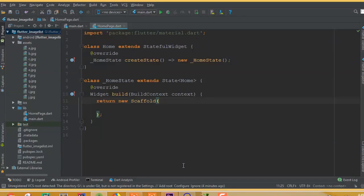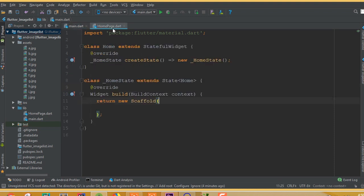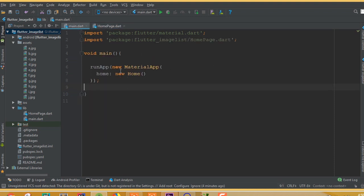Hello guys, welcome back. In this part I will teach you how to work with horizontal ListView. I have already created a project — it's an empty project. I removed all the auto-generated code and added void main, runApp, and a new Home widget, and this Home class is separated.